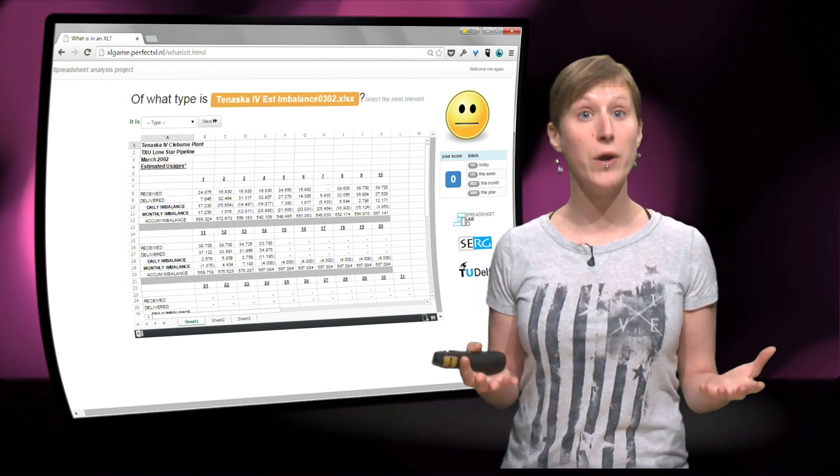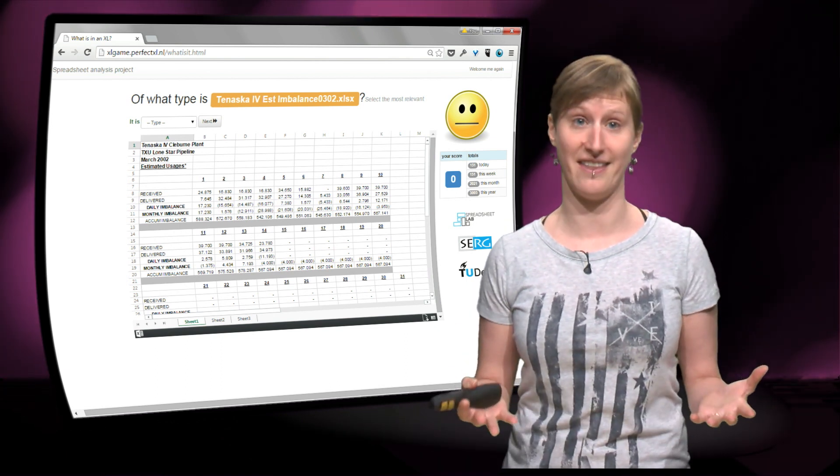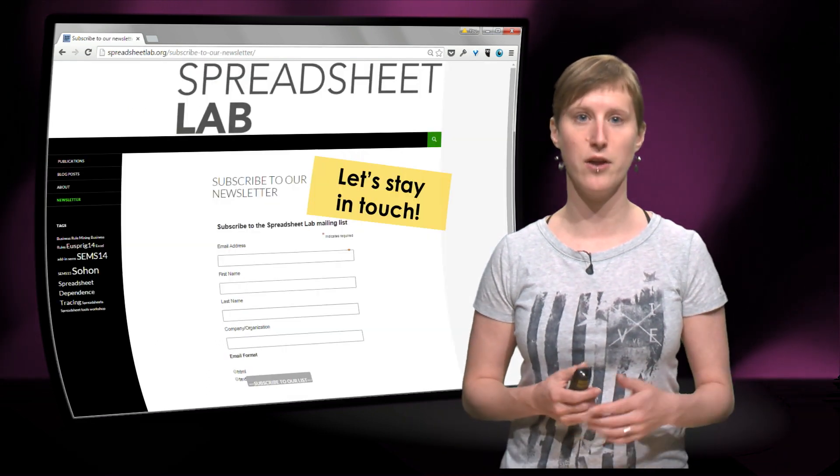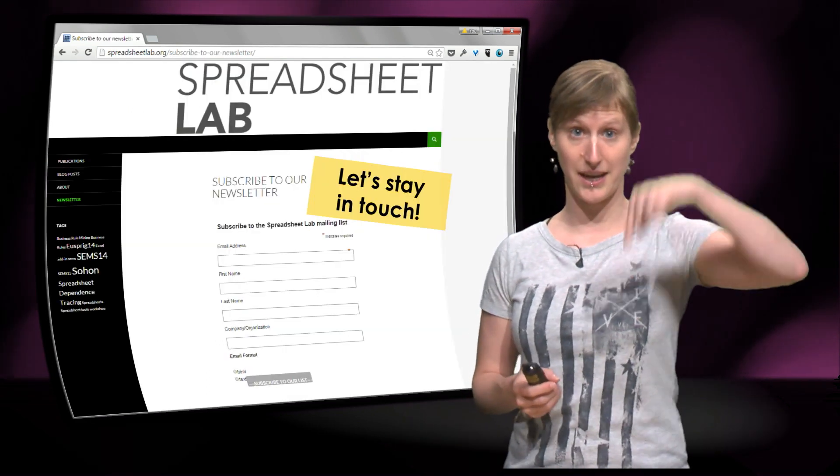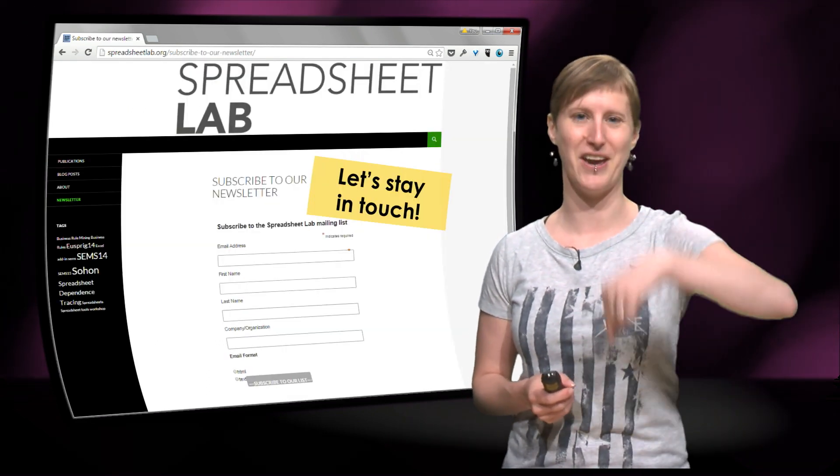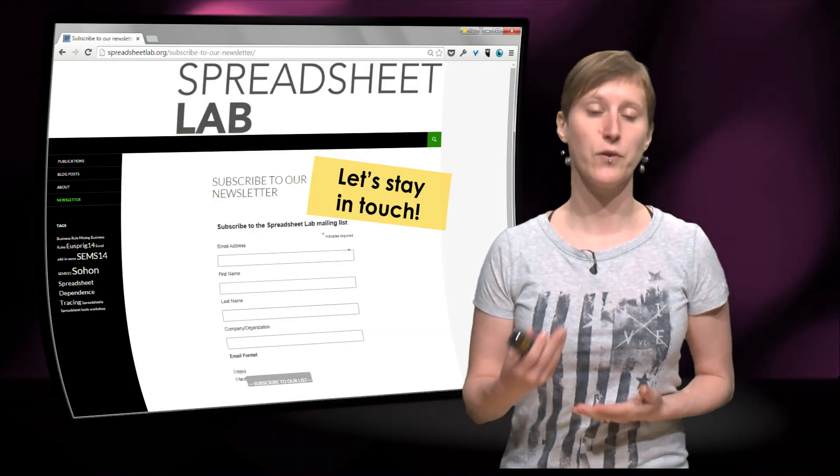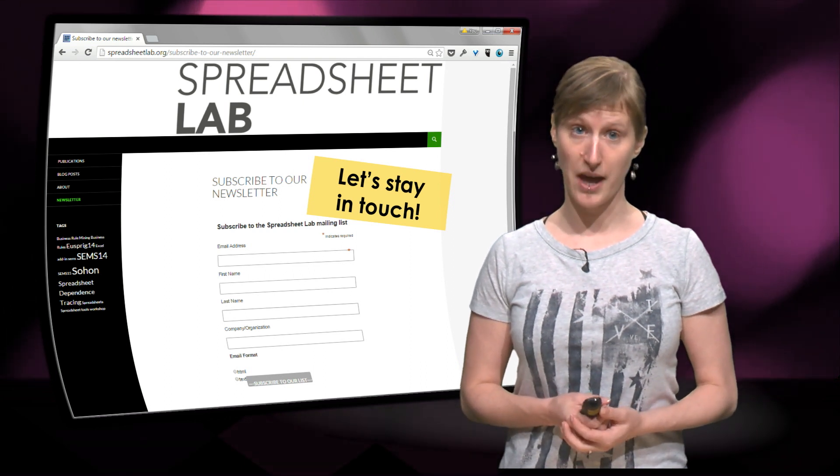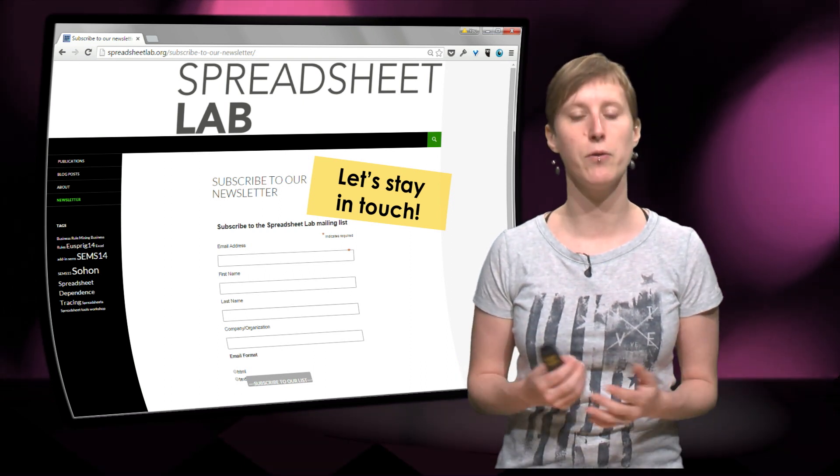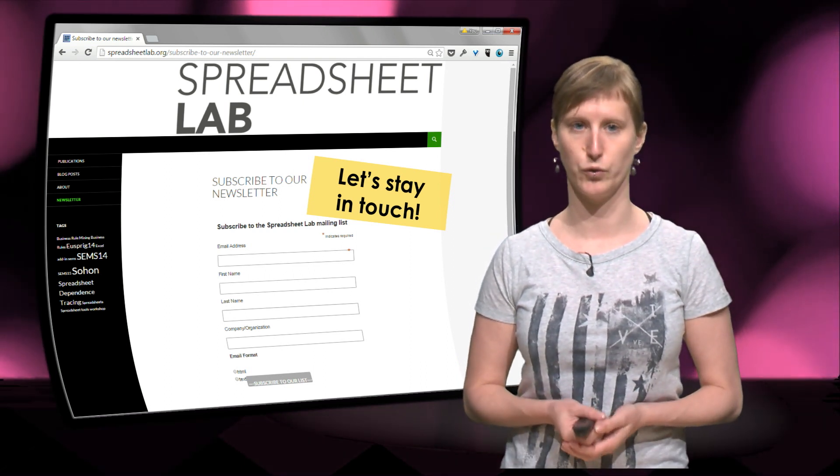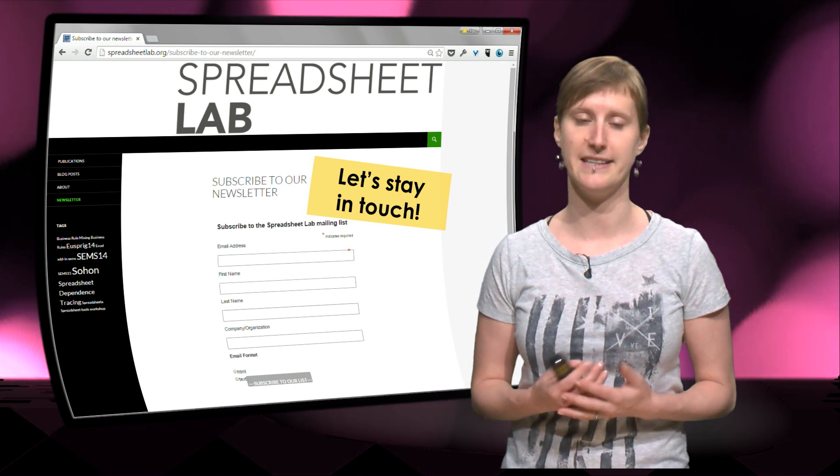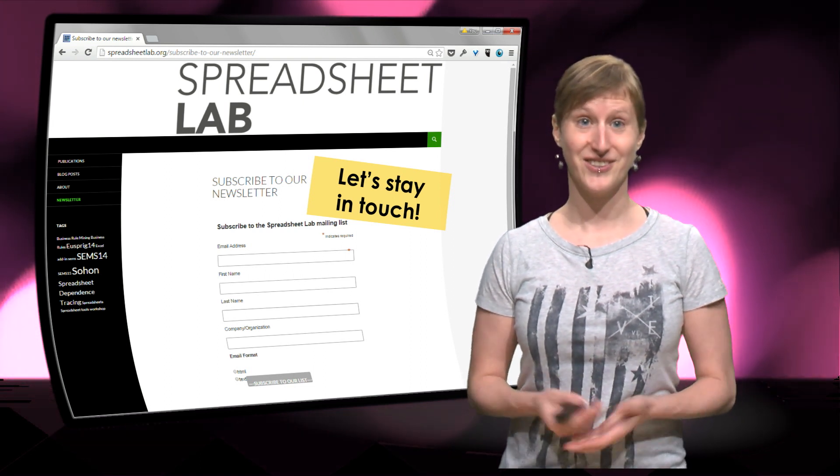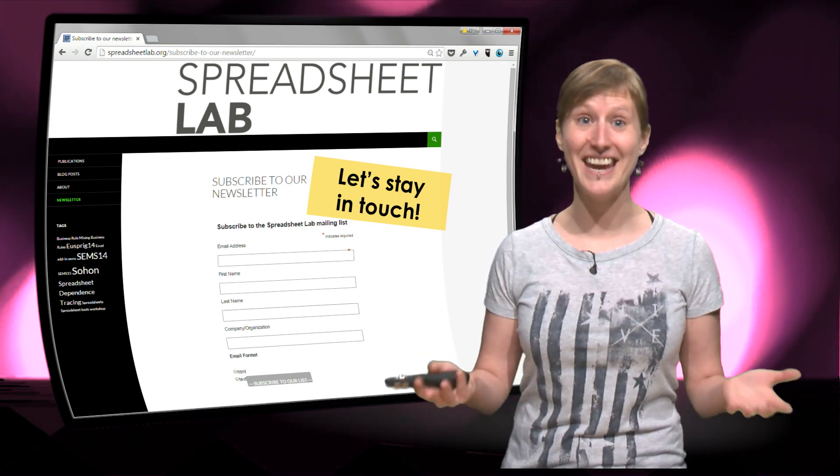So if you want to know what we will be doing with that data, please go to the website. We will post a link here below the video. You can register for the newsletter of the Spreadsheet Lab and we will keep you posted of all the cool things that we will do with all the data that we collected.